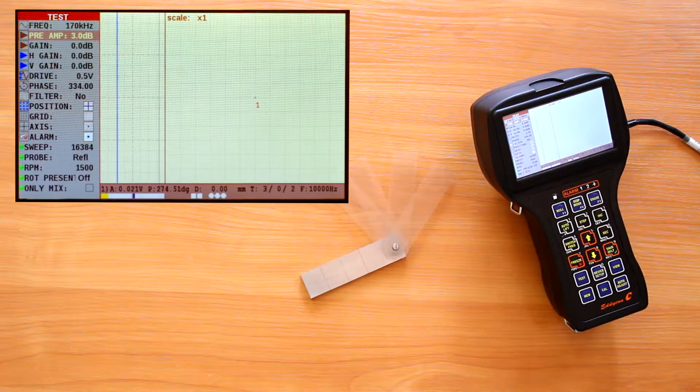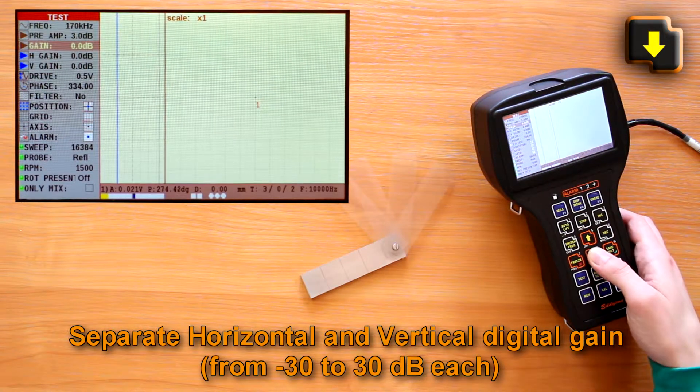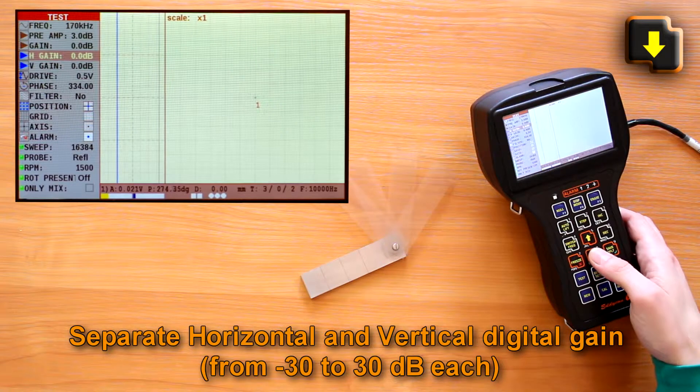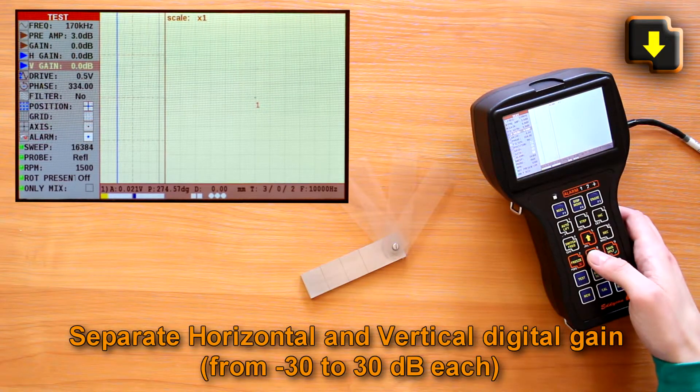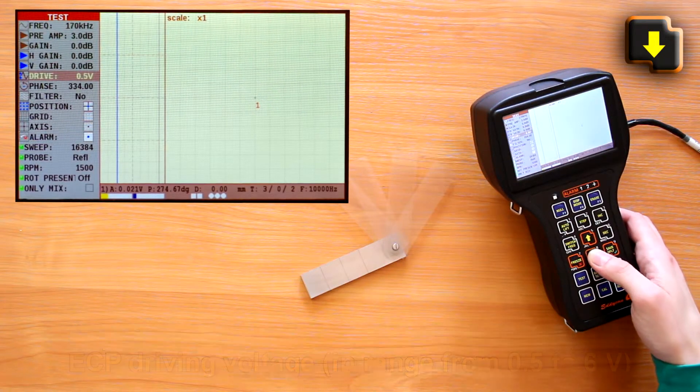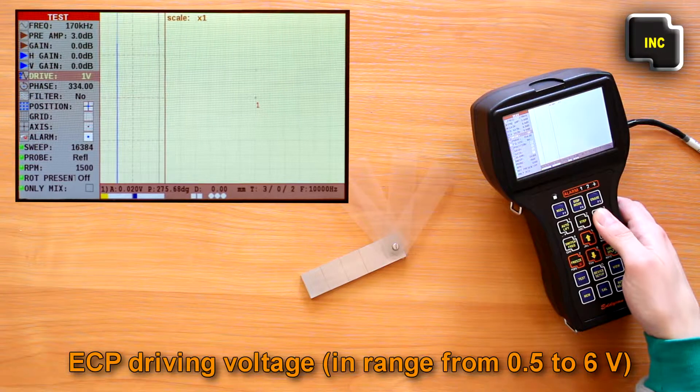Separate horizontal and vertical digital gain from minus 30 to 30 decibels each. ECP driving voltage.